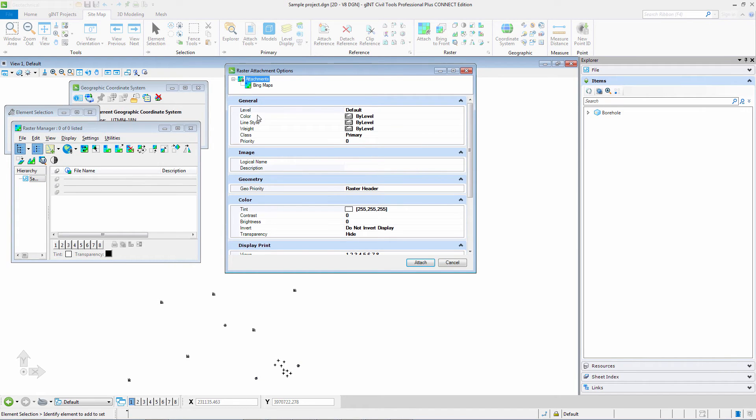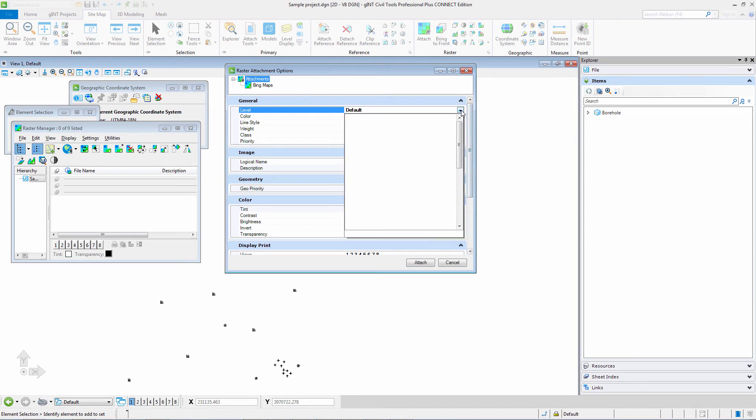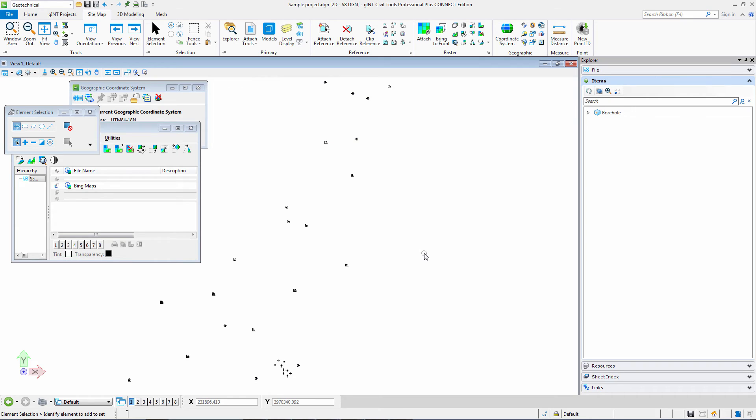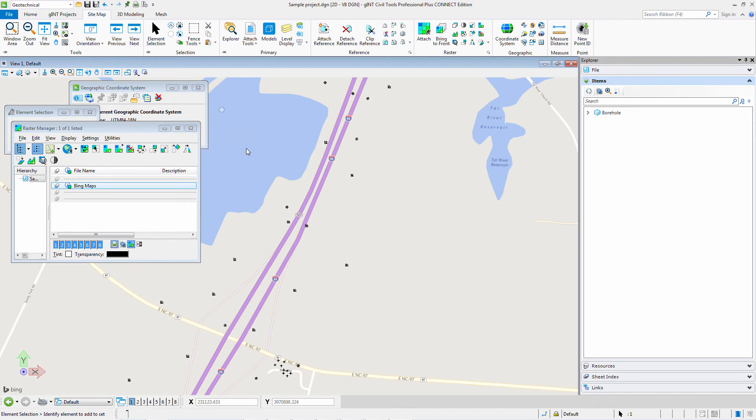I select attach and it takes a moment to load. Here you can see I have my site plan, and I am in Bing maps so I can see where I am on the earth.